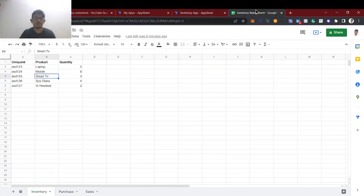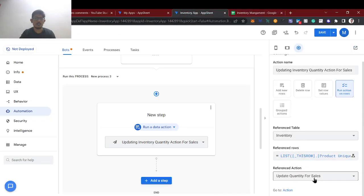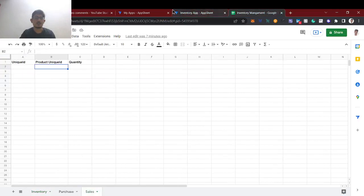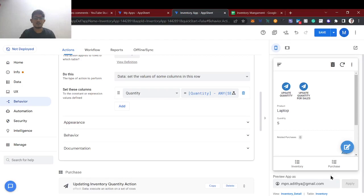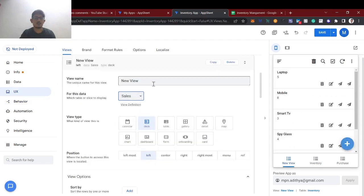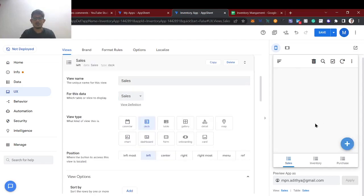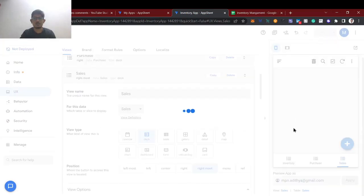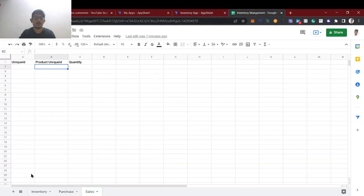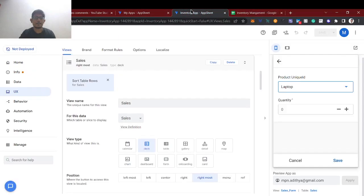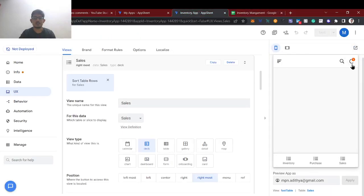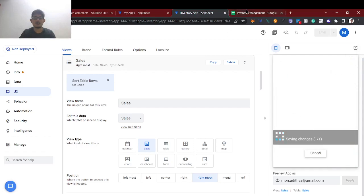Now when any row is added in the sales table, we run the data action which references the inventory table. We update the quantity of that respective product — the reference row is the product unique ID. The 'Update Quantity for Sales' action will do: existing quantity minus the last row quantity from the sales table. Let's add the sales UX view. Now let's add a new sales order — laptop, 5 in inventory, selling 3 quantities. 5 minus 3 should become 2. Saving now and the bot will execute.